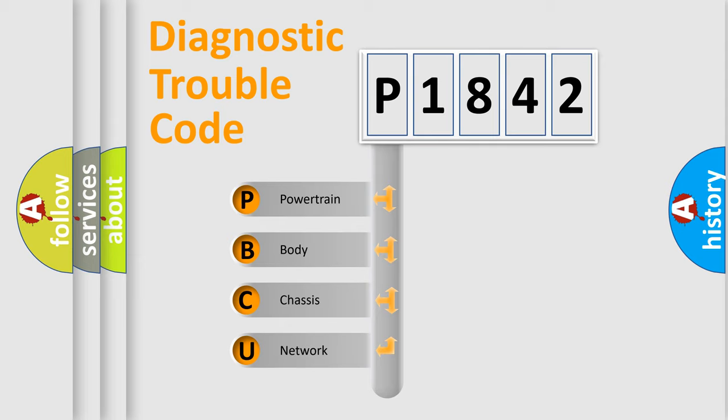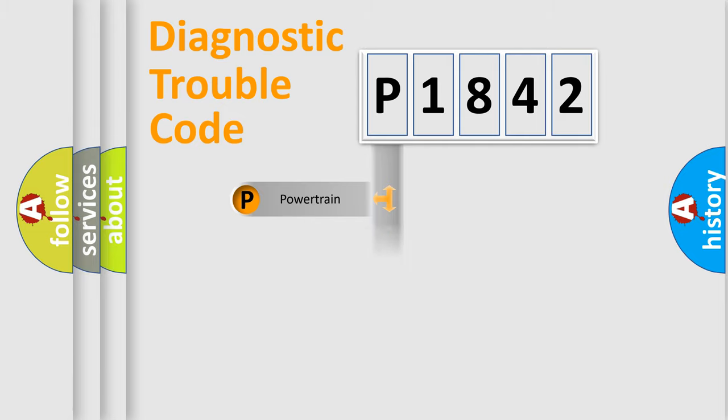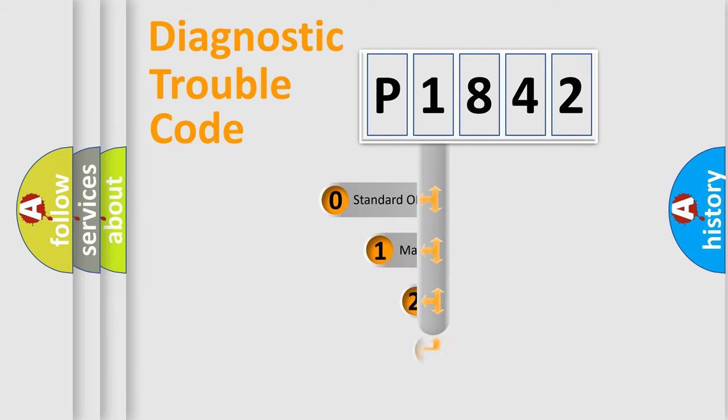We divide the electric system of automobile into four basic units: Powertrain, Body, Chassis, and Network. This distribution is defined in the first character code.